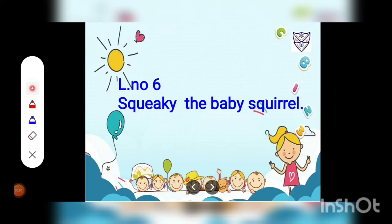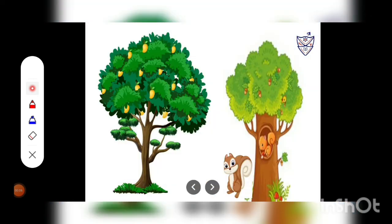Question number 6: Squeaky the Baby Squirrel. There is a mango tree in Kuldeep's house. Squeaky is a baby squirrel. He and his mother, Chip Chip, live in a hole in the tree. One day, Chip Chip goes out to look for food.